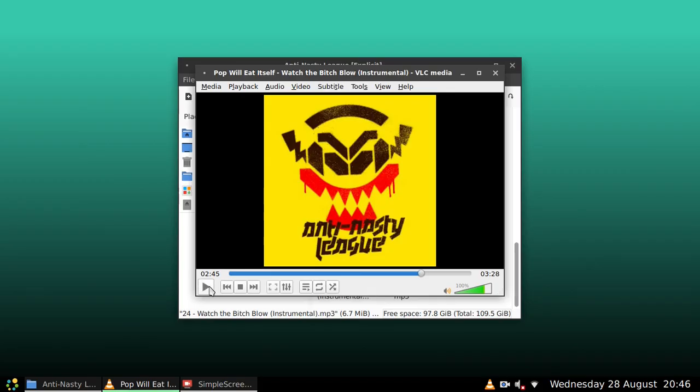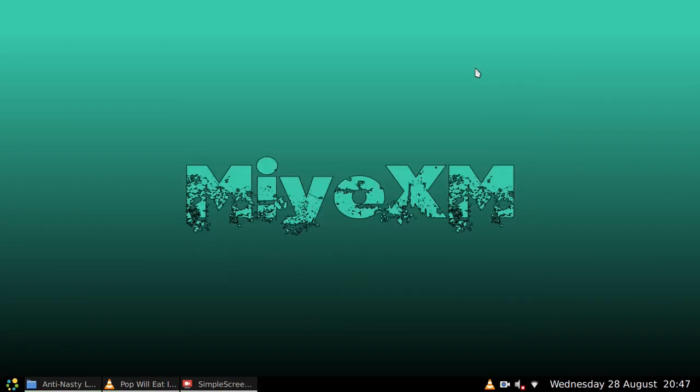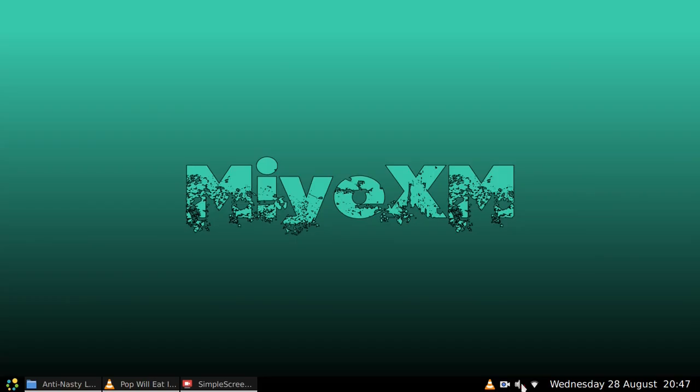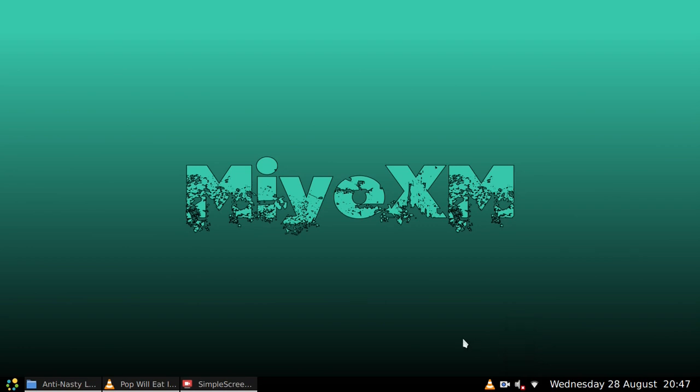Okay, so as you can see, this is the newest build of Miyo XM. I have not installed PulseAudio and I'm getting audio, but the volume indicator isn't really doing anything at all—it's showing it's muted.